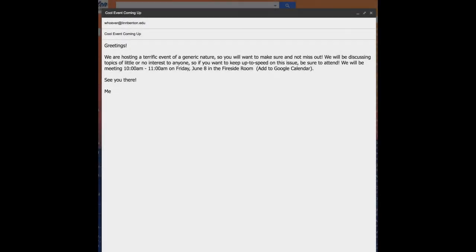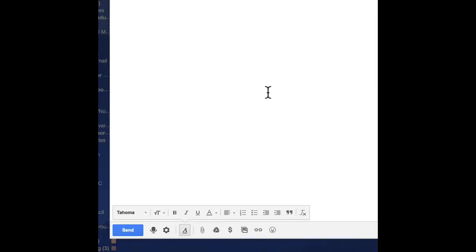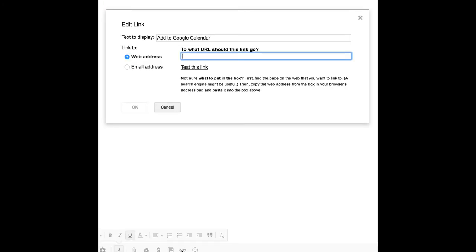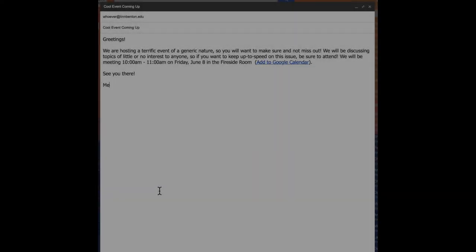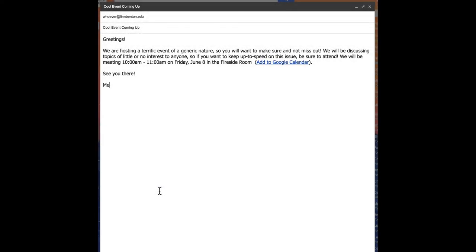Go back to the email message. All I've got to do is select that copy that says, add to Google Calendar or whatever you want it to say, essentially. You want to click the little link button down here or control K or command K on the keyboard. And just paste that thing right in there and click OK.